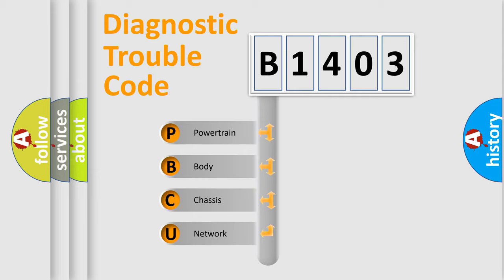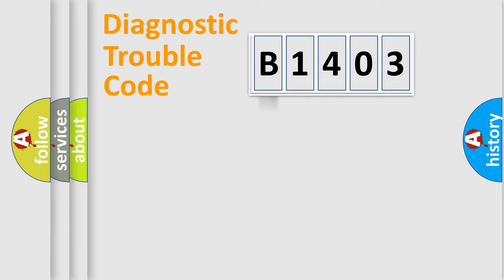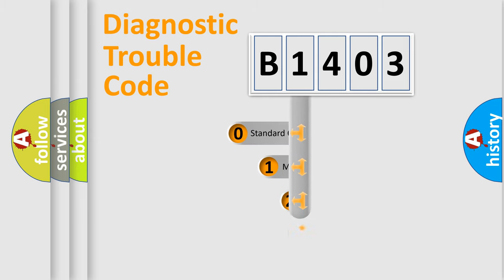We divide the electric system of an automobile into four basic units: Powertrain, Body, Chassis, and Network. This distribution is defined in the first character code.